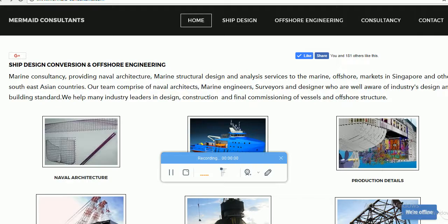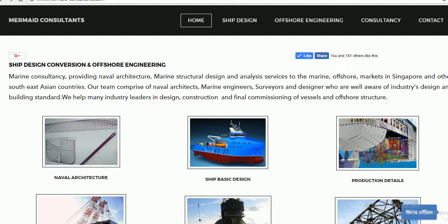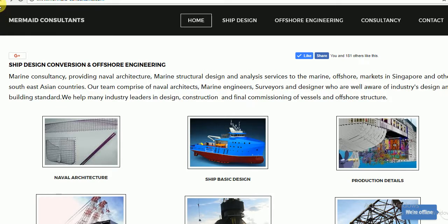Mermaid Consultants has many online calculators that help experts in the marine and offshore industry. Please visit www.mermaid-consultants.com